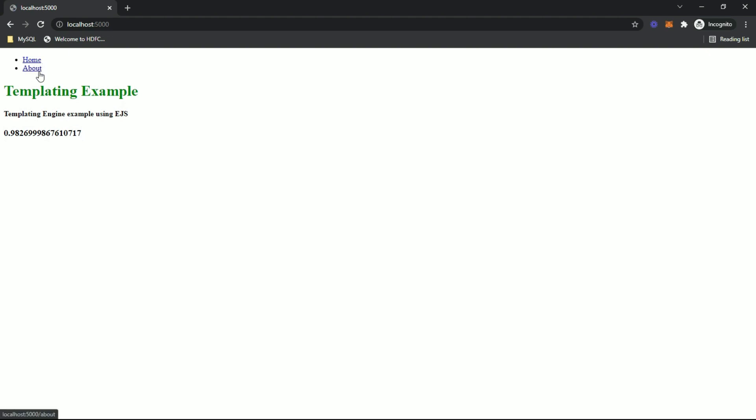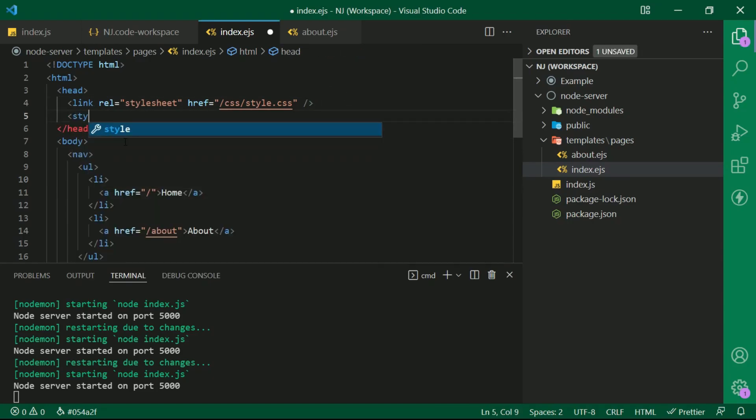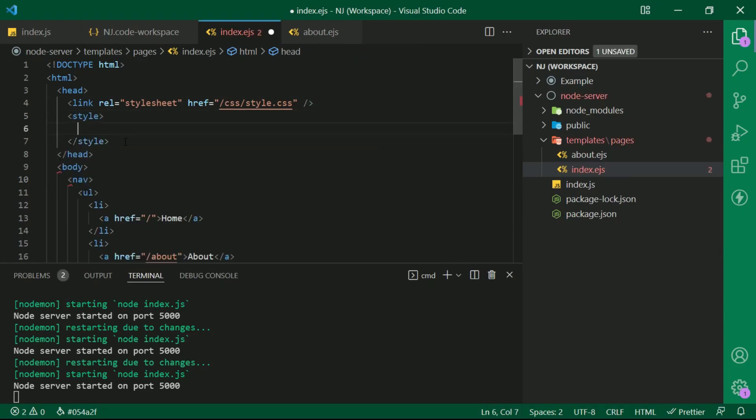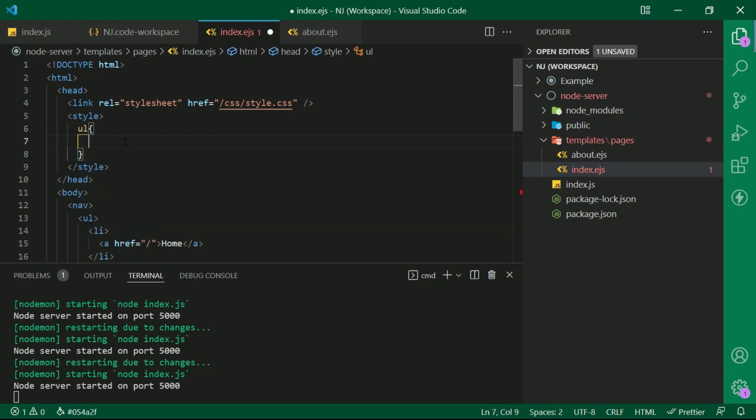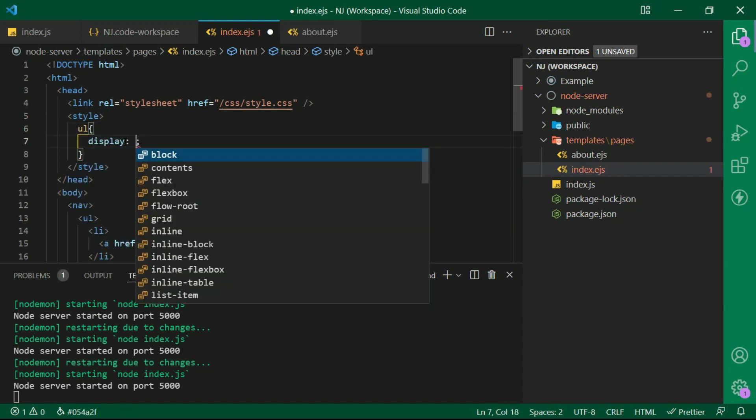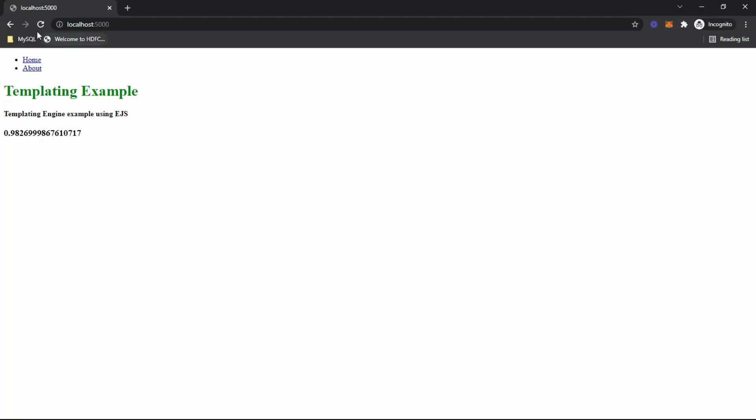Let me add some basic styling to it. In head section, I am writing a style tag ul curly brackets and display colon flex. So now the menu will be displayed horizontally.